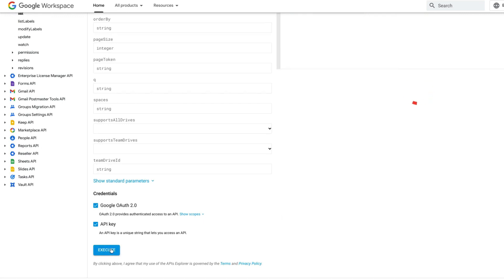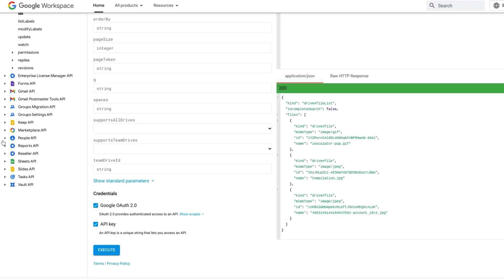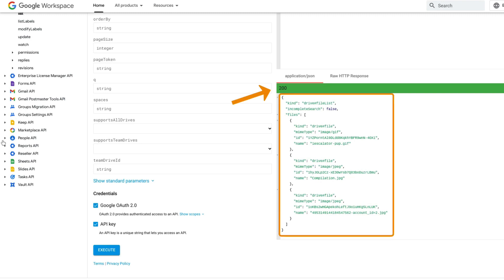This will pop up an OAuth dialog, which of course you can't see here. Choose the account that you wish to use, and if all goes well, you'll see a green bar with 200 and a list of the files available to you.